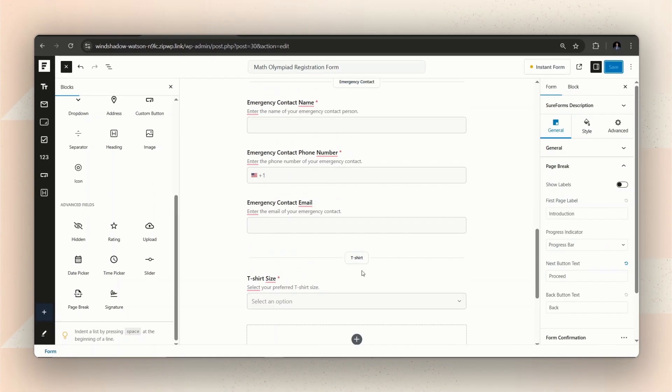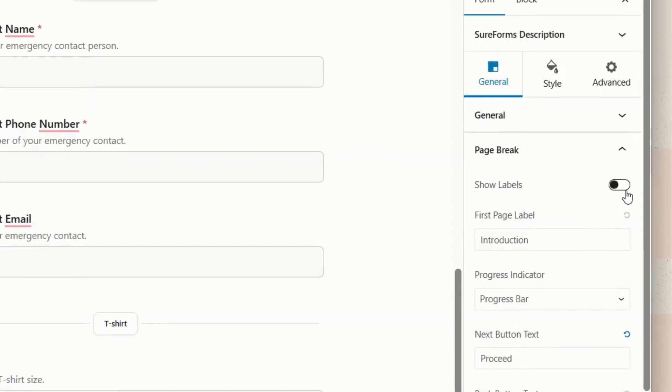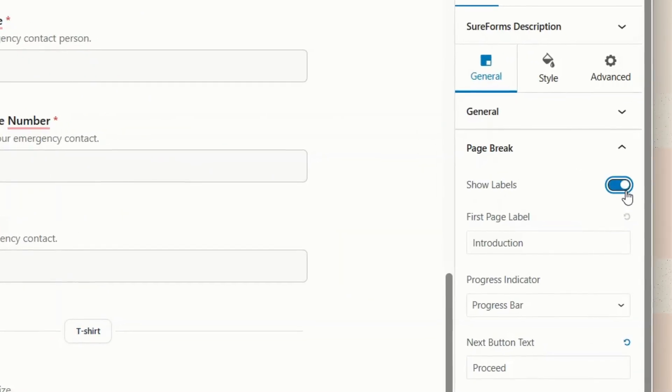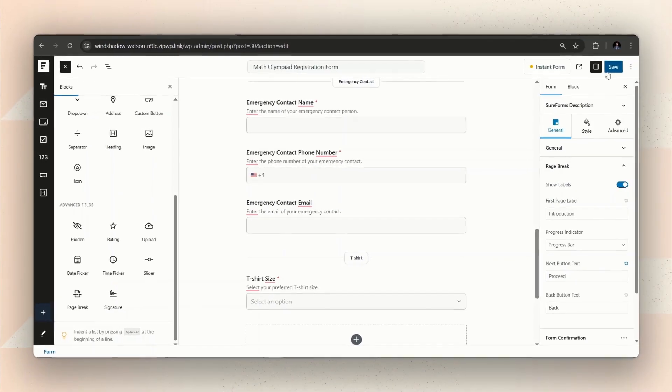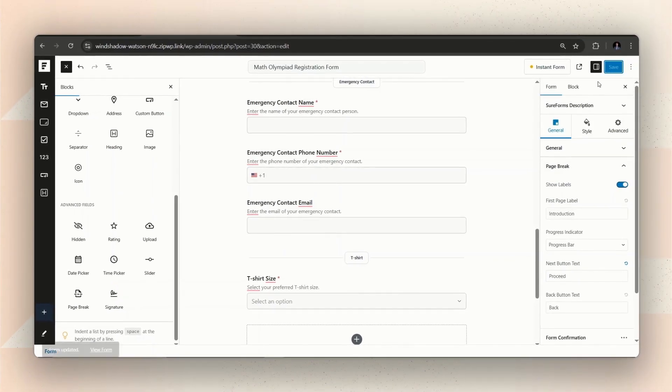After renaming the labels, make sure to turn on the toggle that says Show Labels on the right sidebar. If you don't want to show the labels, you can keep it off.